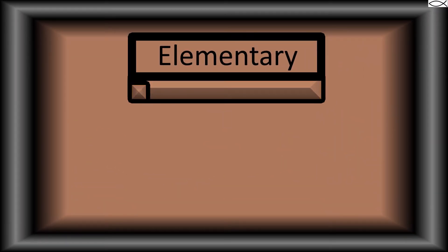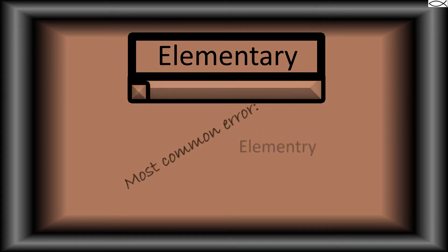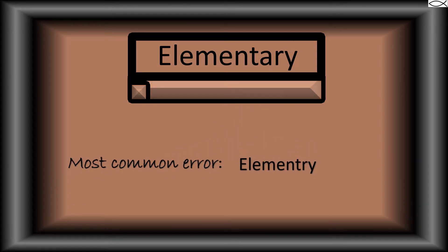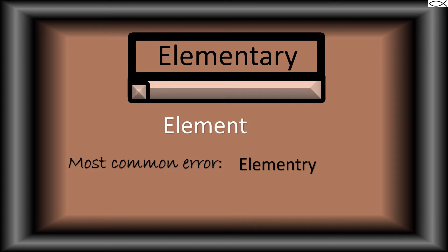Elementary. Here's the most common spelling error of elementary. Remember, elementary has the word element with the suffix A-R-Y added at the end.